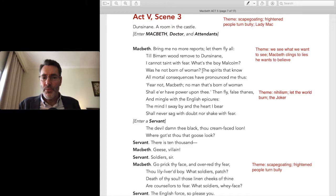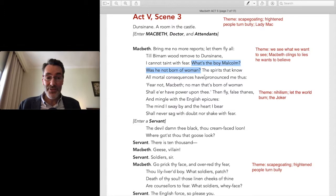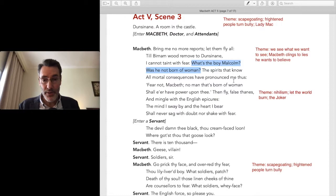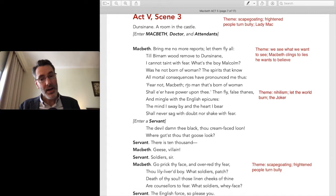'Was he not born of woman?' — there's one of the prophecies. Burnham Wood is never going to come to Dunsinane, and Malcolm was born of a woman so he can't touch me. 'The witches that know all mortal consequences have pronounced me thus: fear not Macbeth, no man that's born of woman shall have power upon thee.' Keep telling yourself that — the real iceberg is what's going to move you.